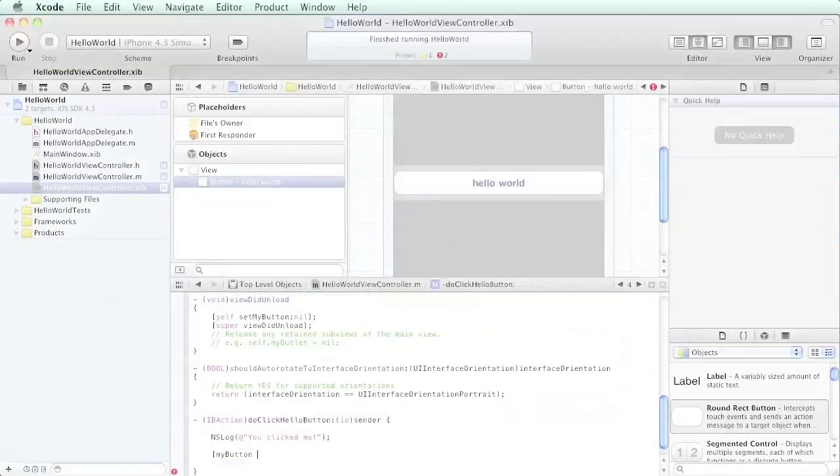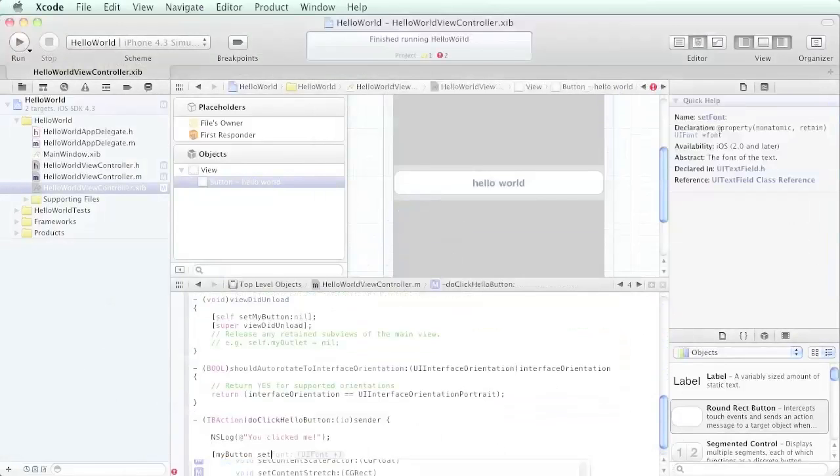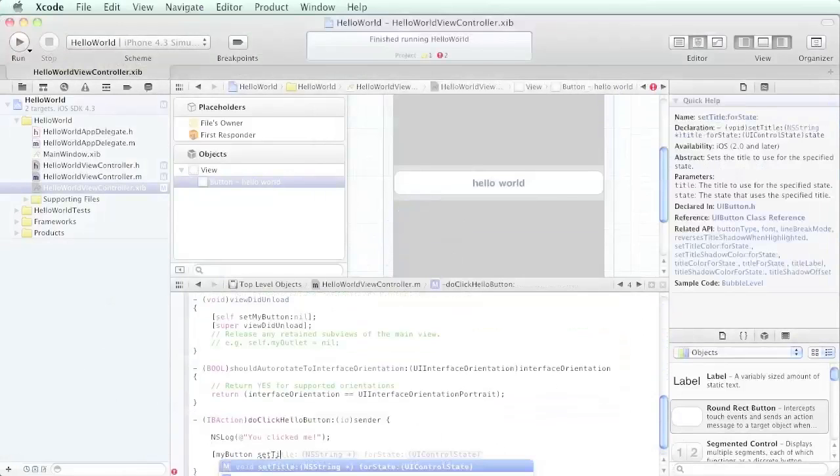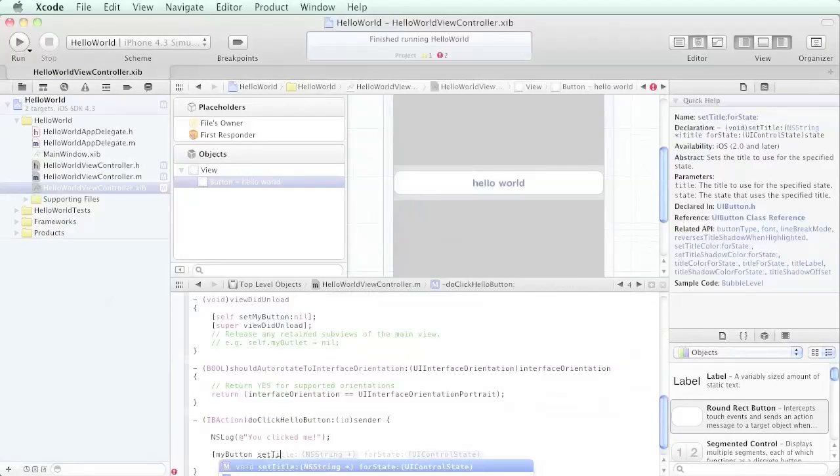What we want to do is set the title of the button to the current date and time. We're going to say 'set title' and you can see Xcode is automatically already filling that out for us. I've only typed S-E-T-T-I and it's giving me the option for title already.